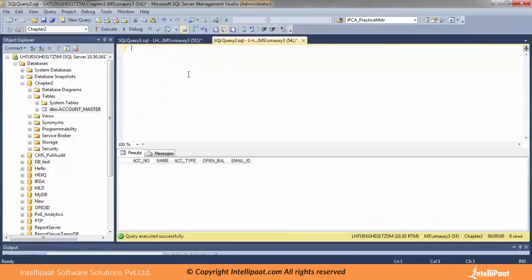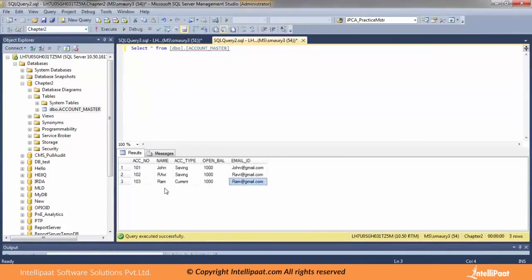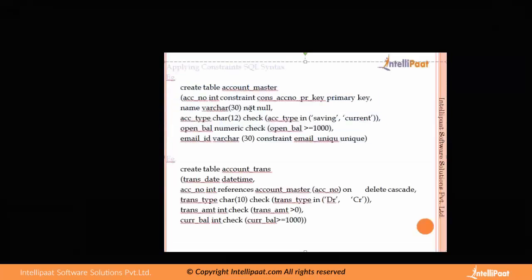Going back to SELECT * FROM account_master, I can see three records have been inserted. We've seen the application of constraints: primary key, not null, check constraint, and unique constraint. Let me also show you how not null works.